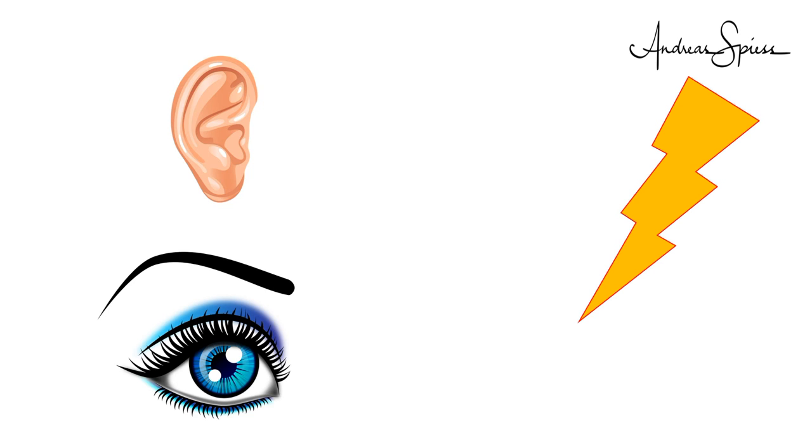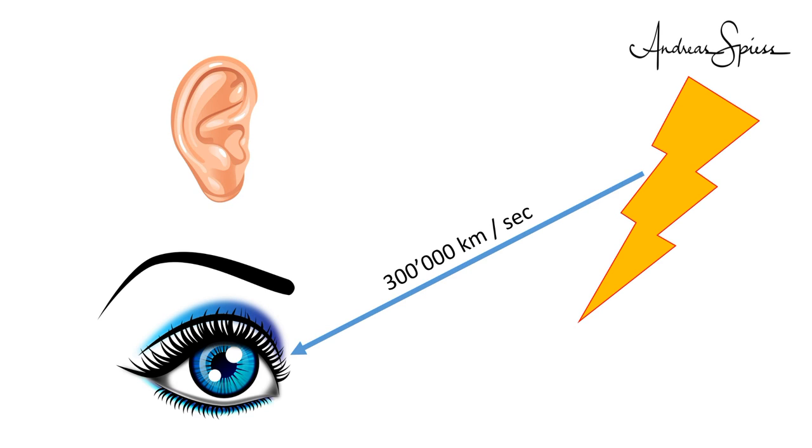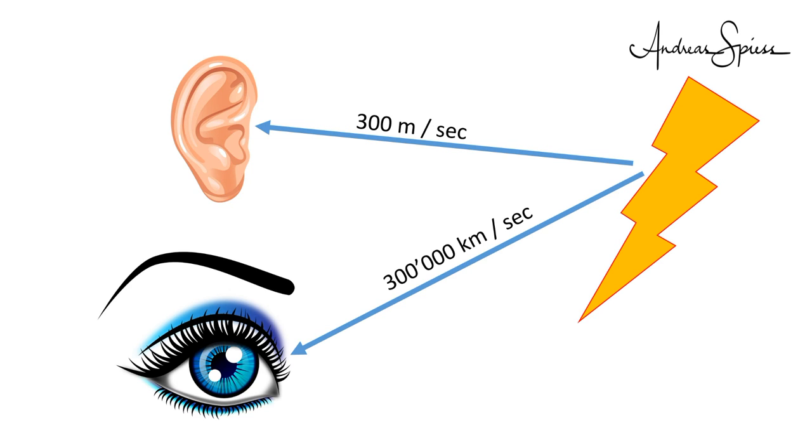The last method is to measure the time a wave needs to travel a distance. We know this principle since our childhood. When we saw lightning, we started to count 21, 22, 23, and stopped when we heard the thunder. We multiplied the seconds with 300 meters and got our distance to the lightning. Why did this work? Because sound travels around 300 meters per second in air. Light moves much faster, 300,000 kilometers per second, which was, at that day, indefinitely fast. So, we saw the lightning immediately and heard the thunder with the delay of the distance.